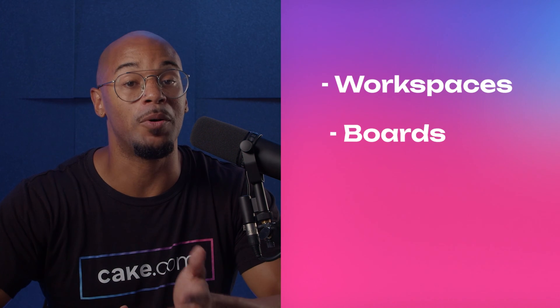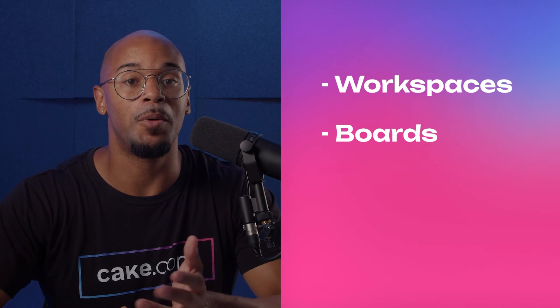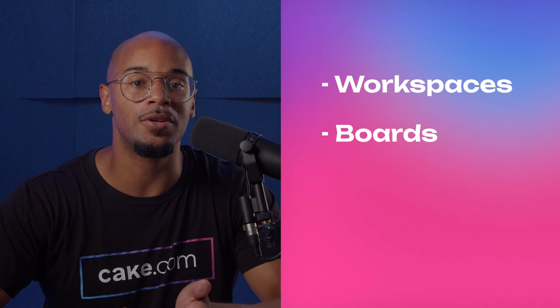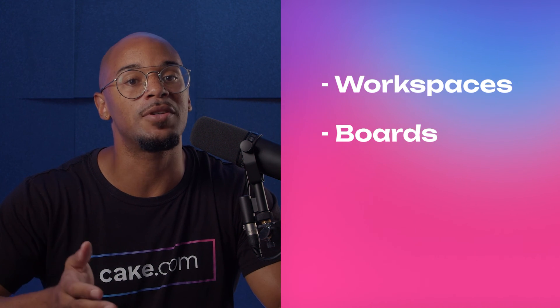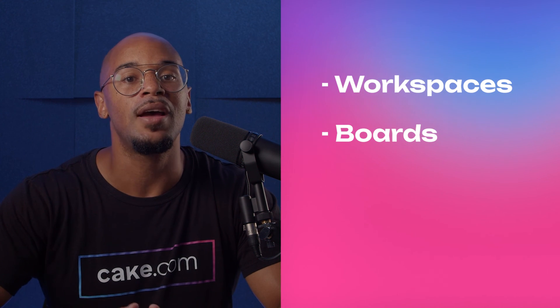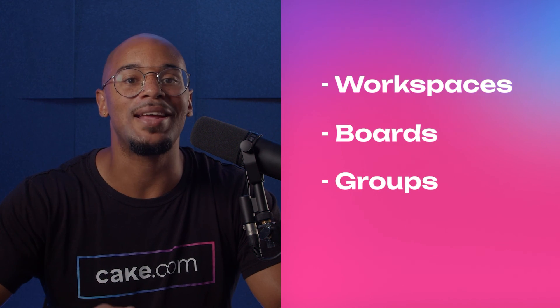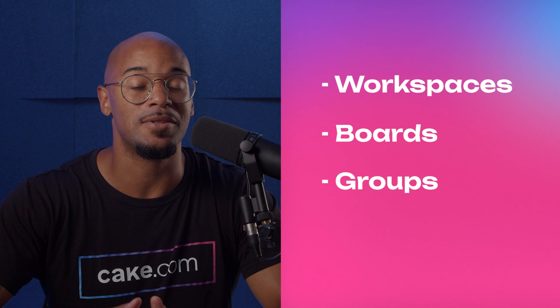And there you have it, you are now a master of PlayKey's organization and hierarchy structure. For good measure, let's do a quick recap of what we learned. First, you start with a workspace where you can create boards. Boards can be organized into folders and within the boards themselves, you can use groups to segment and task items.